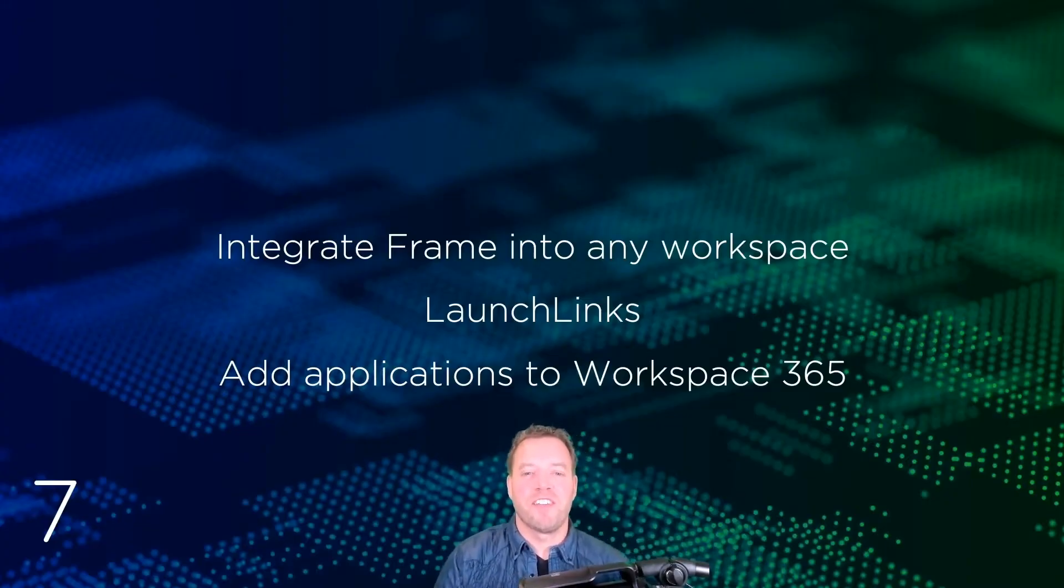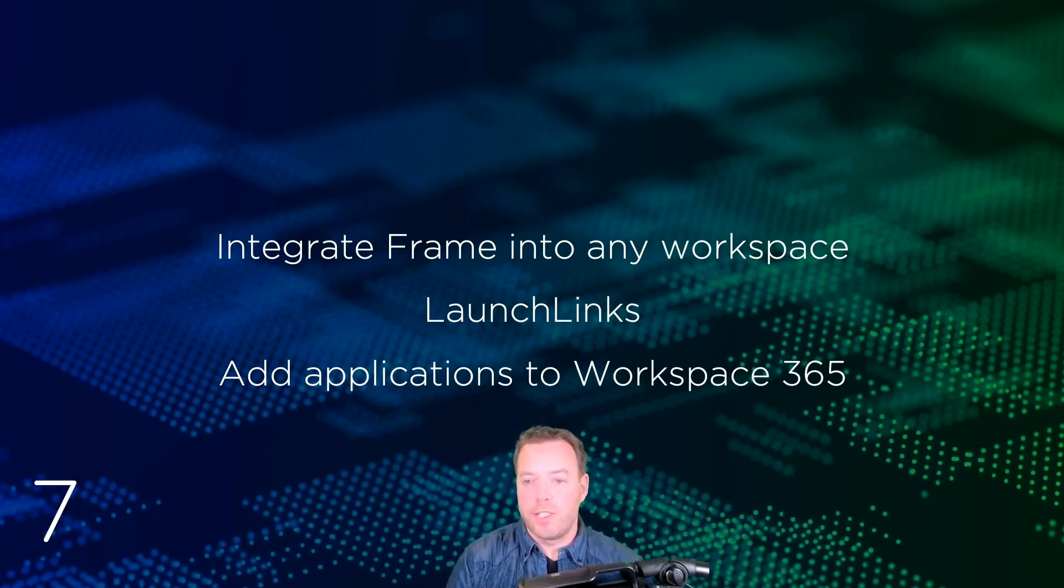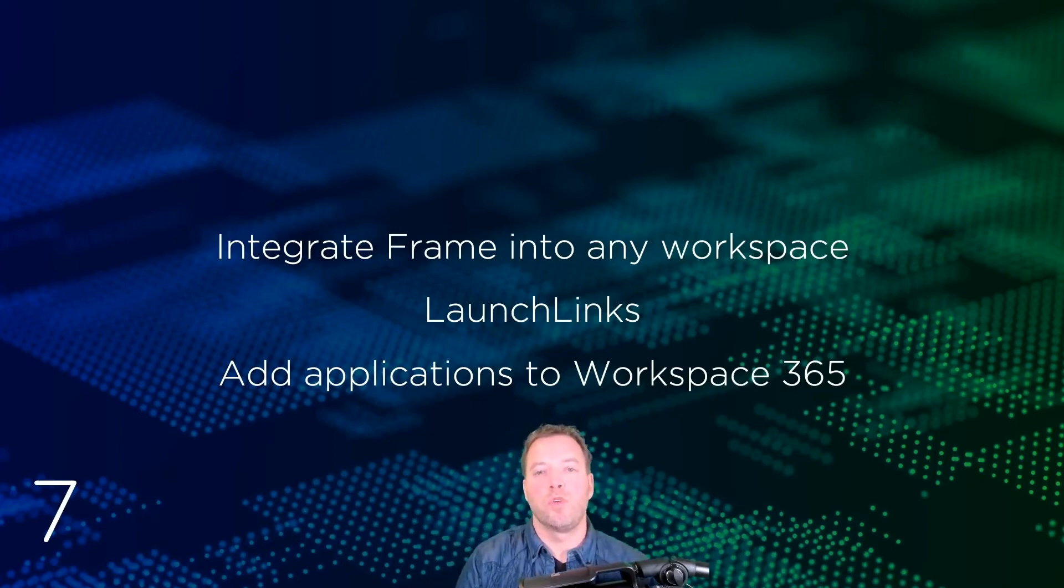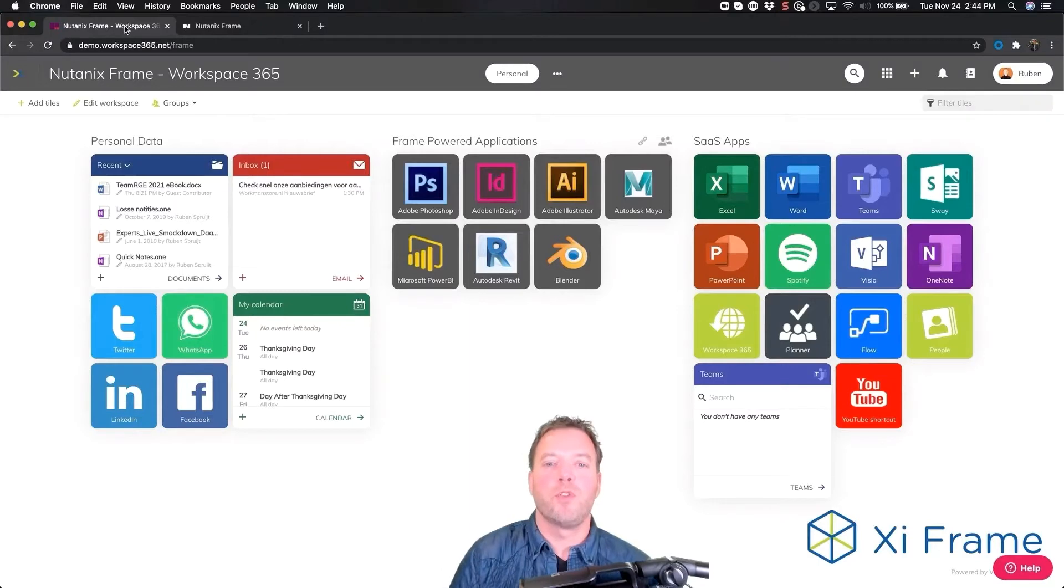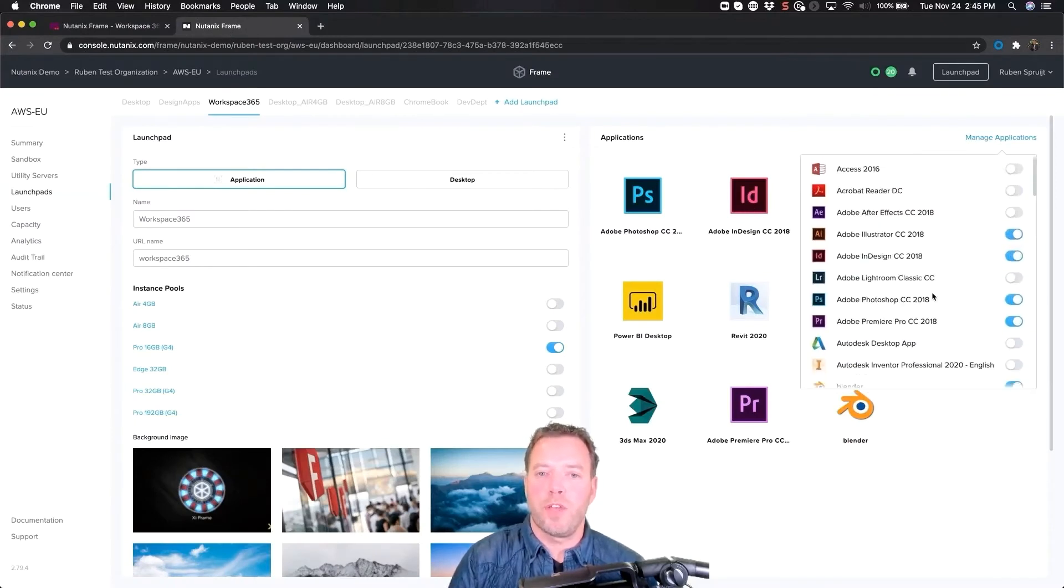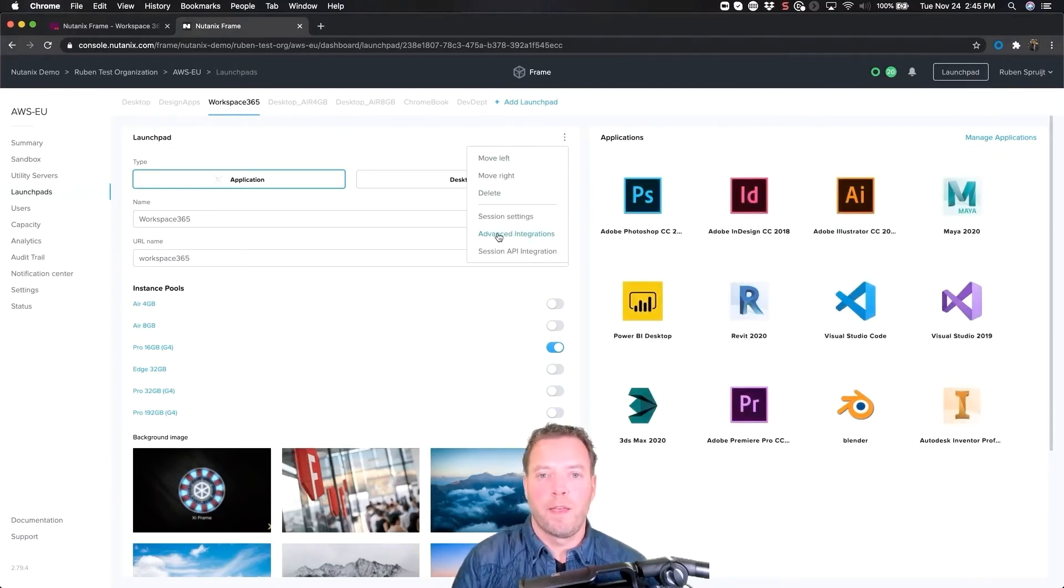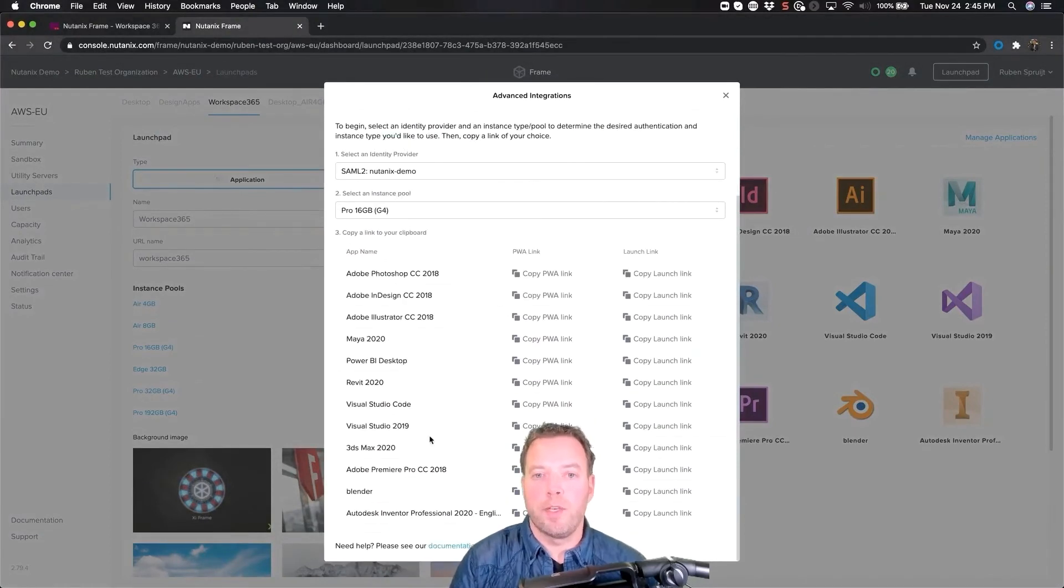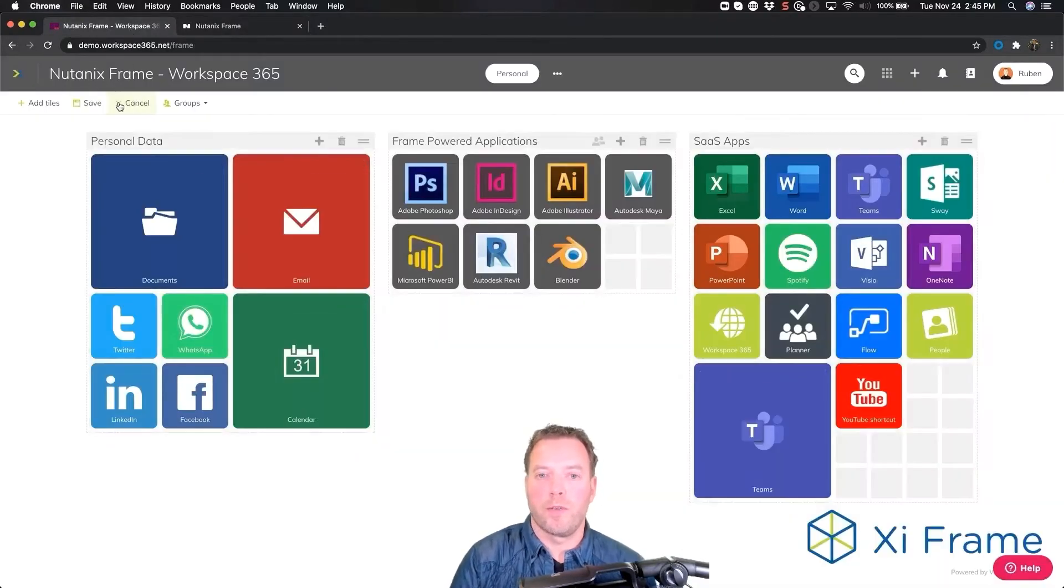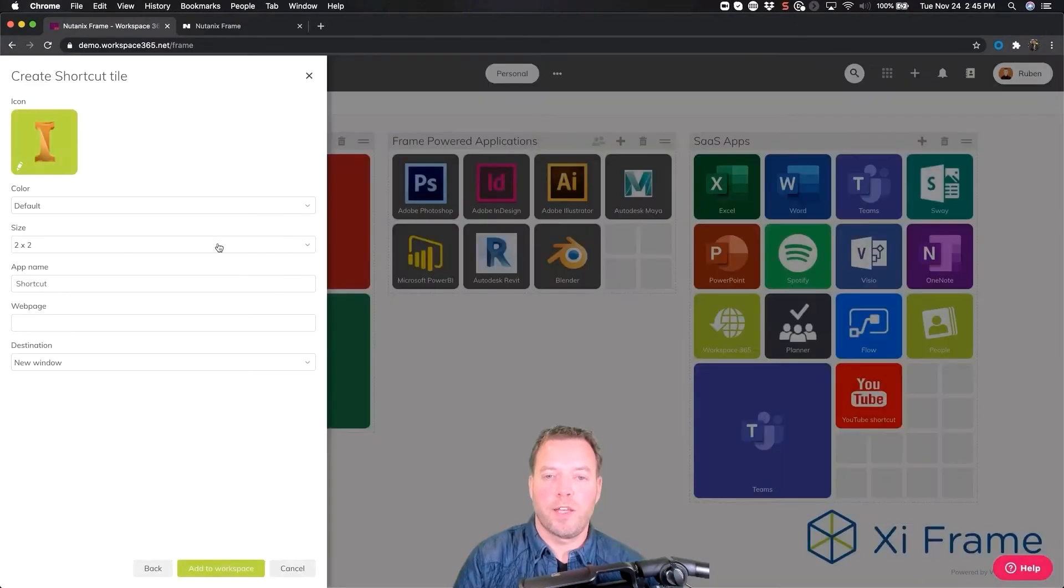Lucky number seven: what if you want to bring Frame-powered Windows applications to your own HTML5 interface? Maybe Office 365 application launcher, Citrix Workspace, VMware Workspace ONE, Workspace 365, or any workspace aggregator. With a couple of clicks you can create launch links and use these URLs including identity integration with your own HTML5 interface. Right now we use Workspace 365 and I want to add an additional Frame-powered Windows application to the already configured seven apps. I go to the Frame account, I add the application I want to add to my launch pad, I click on the three dots.